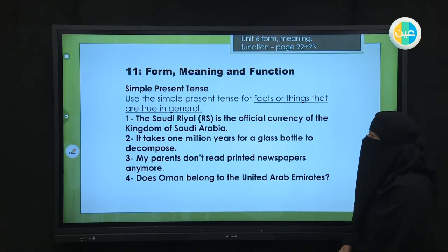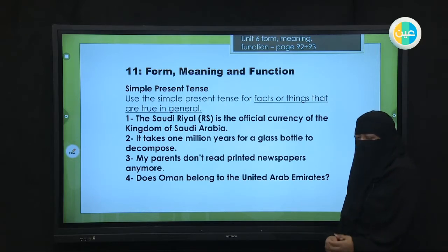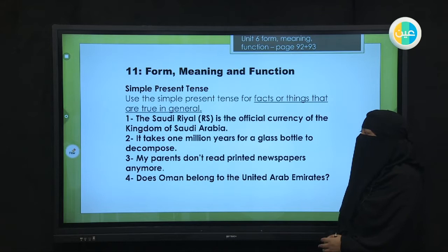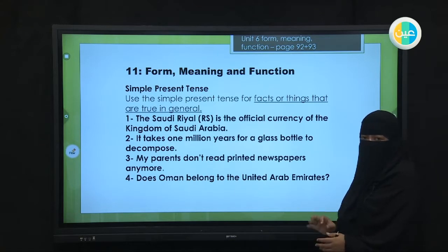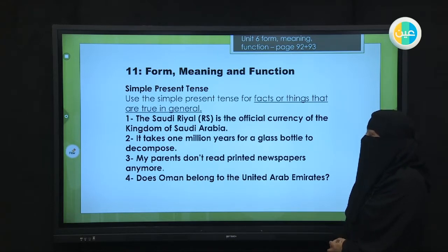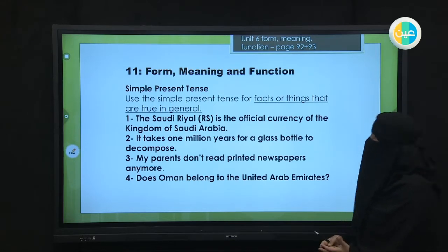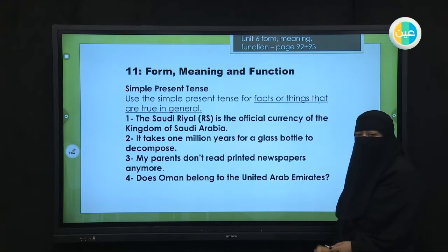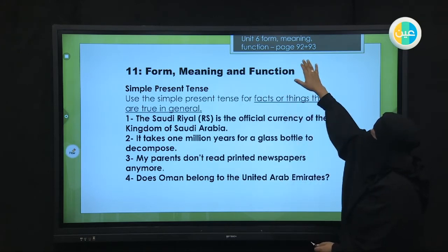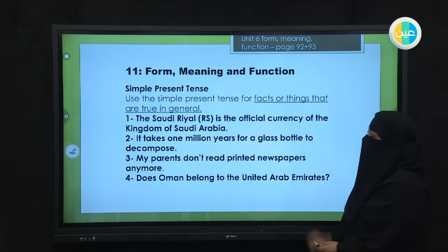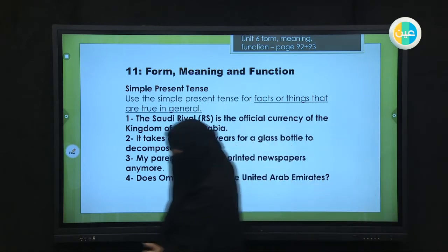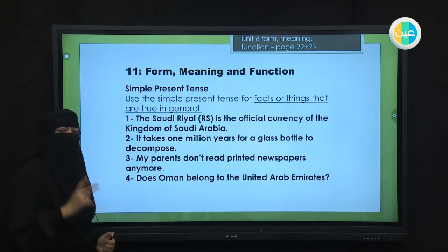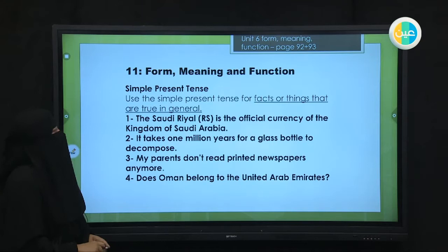In the name of Allah, peace and blessings of Allah. Today we will conclude Megagole 3, Unit 6, and we're talking about grammar — on page 92 or 93. We have two grammar rules today. Let's start with the first one.